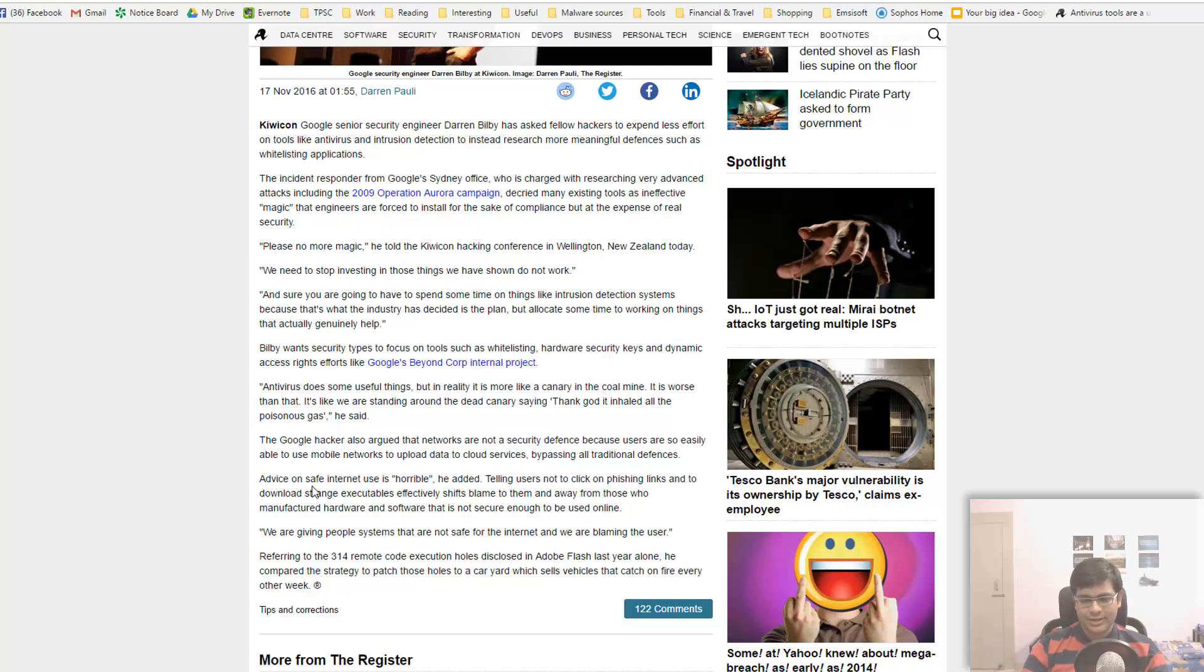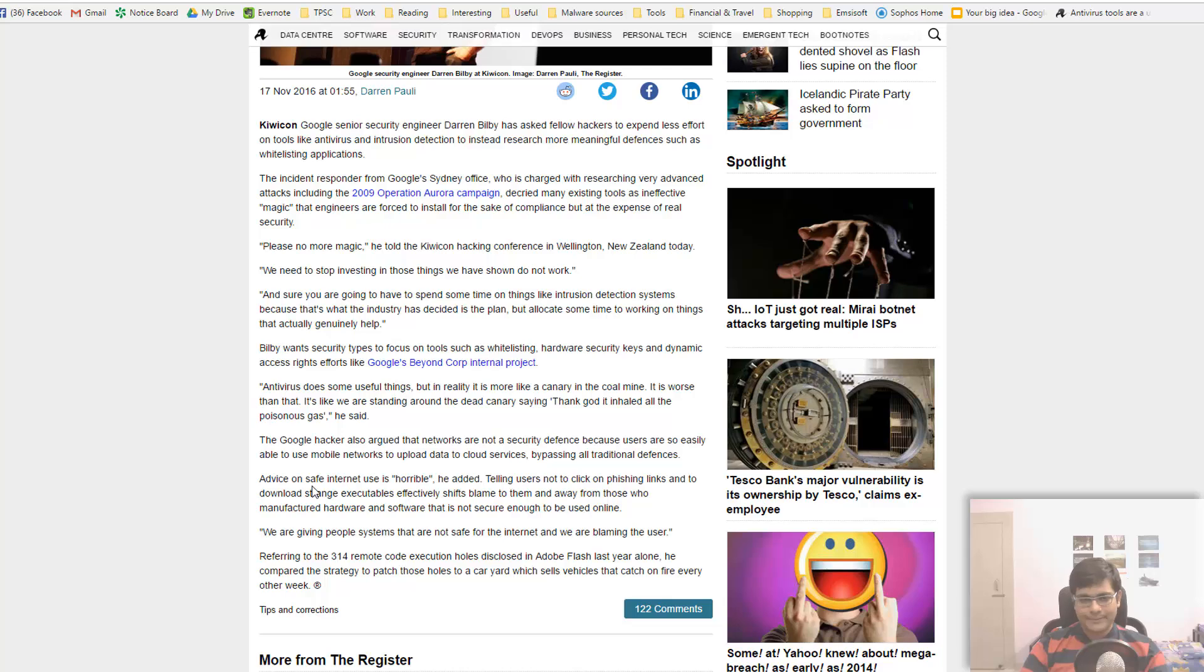Now there are various reasons why I will disagree with that statement. The first one being that I don't think that it is possible to secure any hardware or software effectively to such an extent that it's like a hundred percent secure.